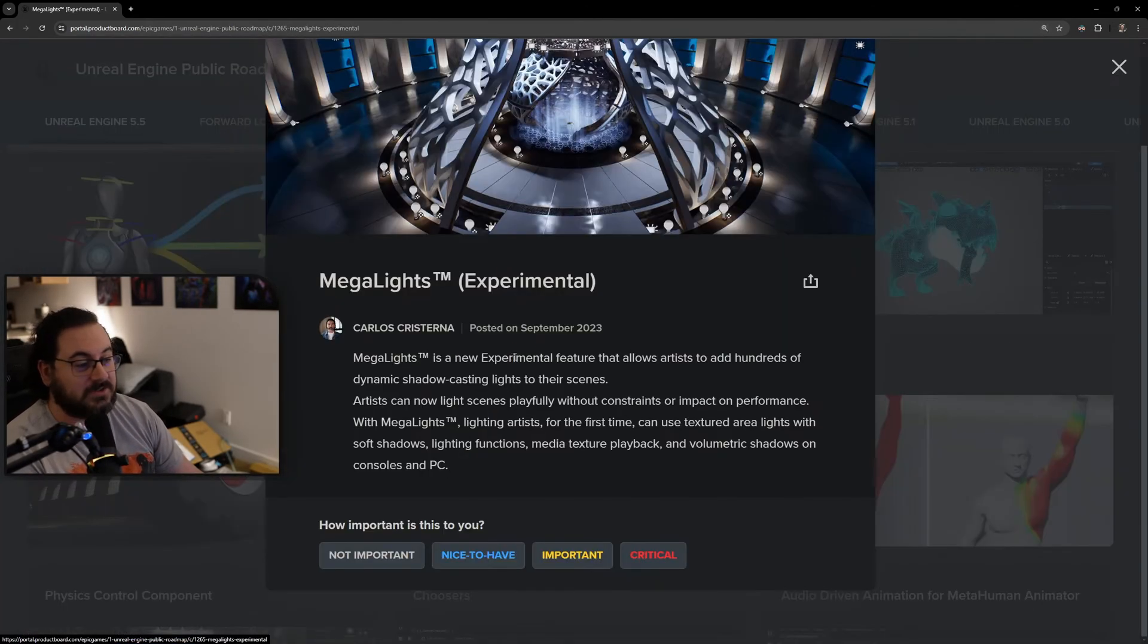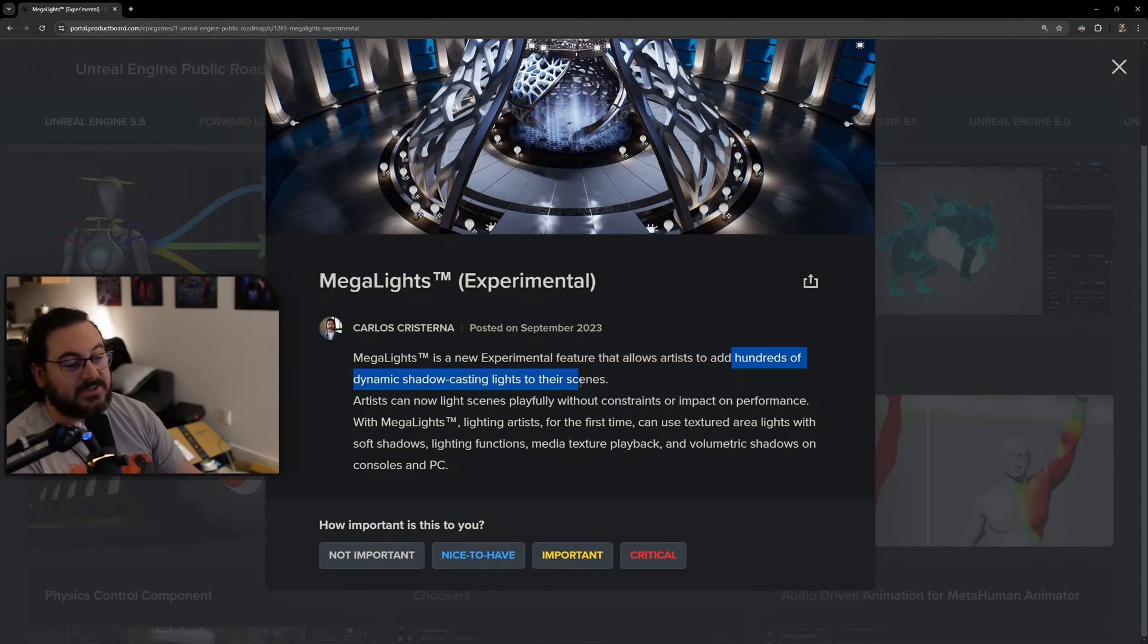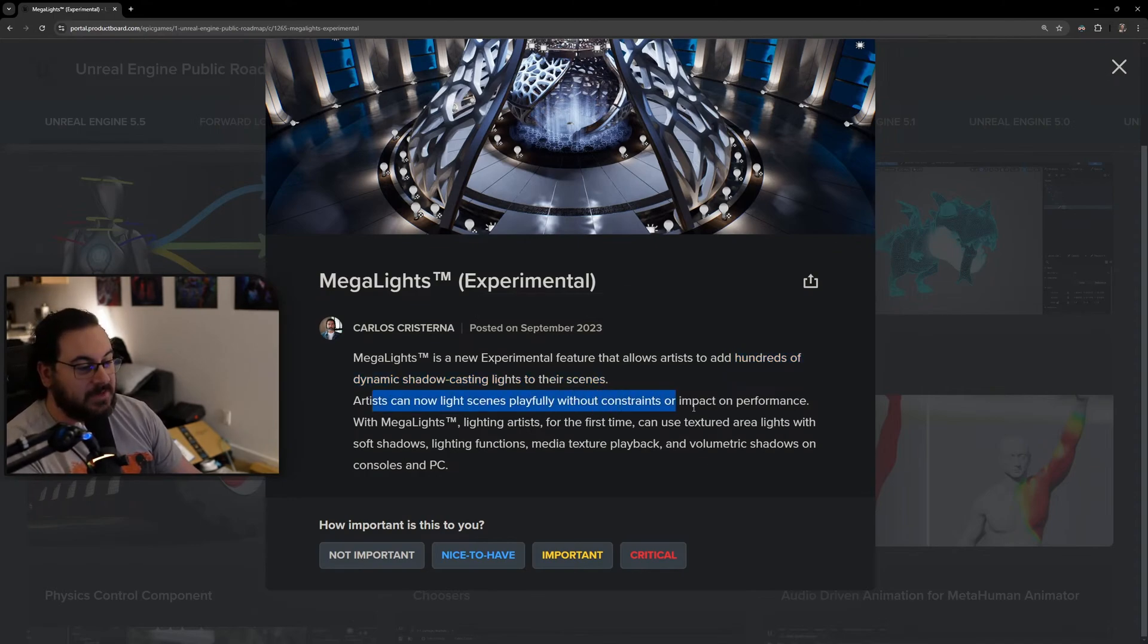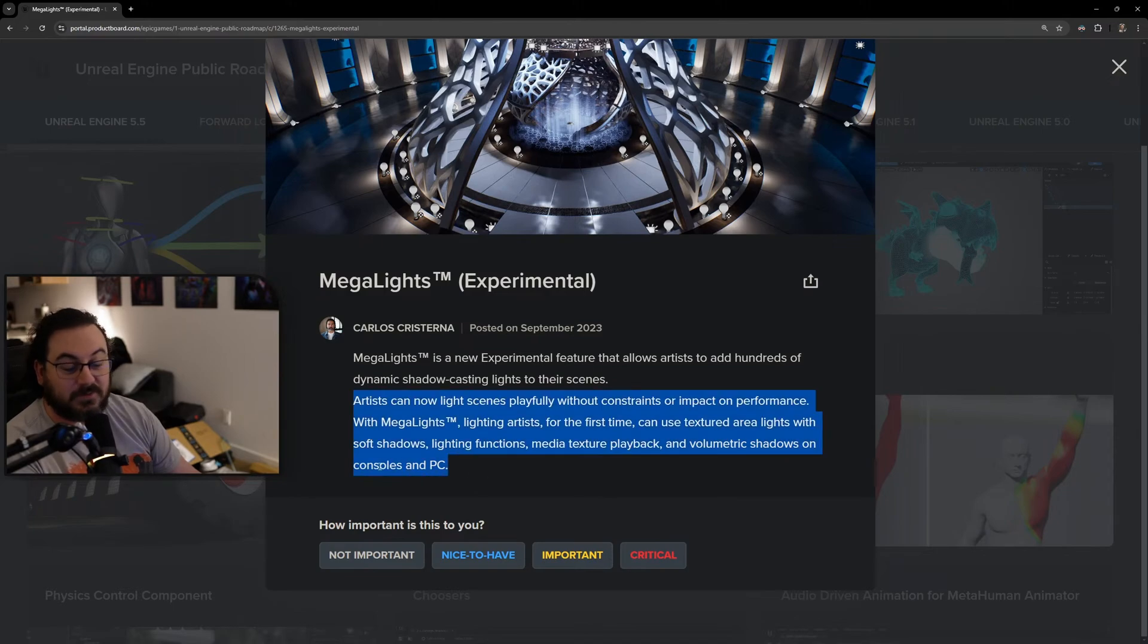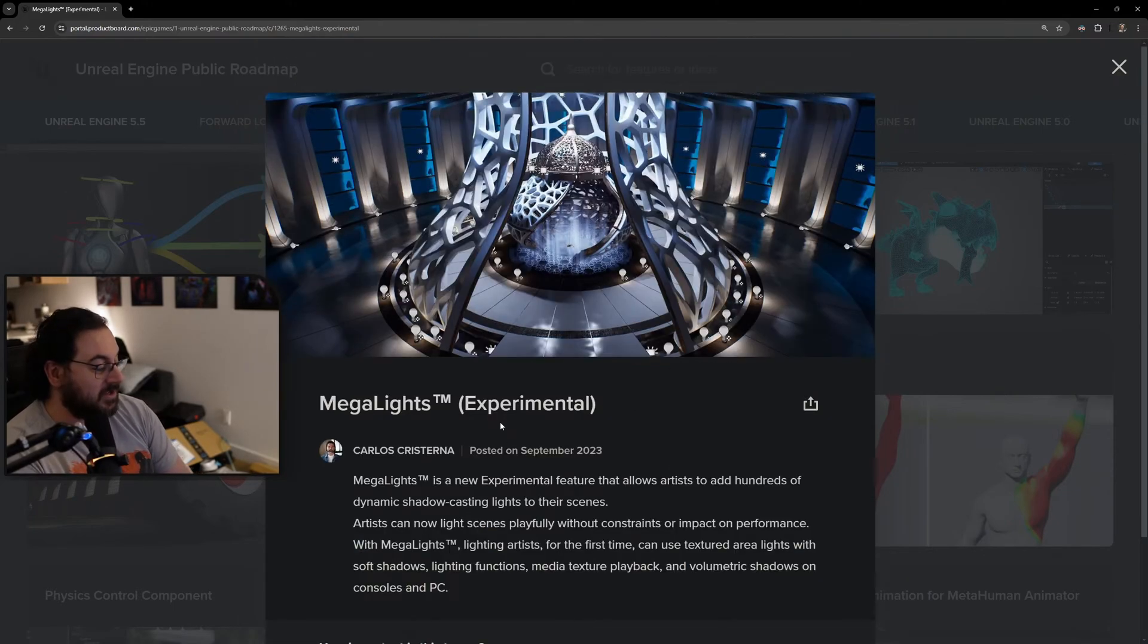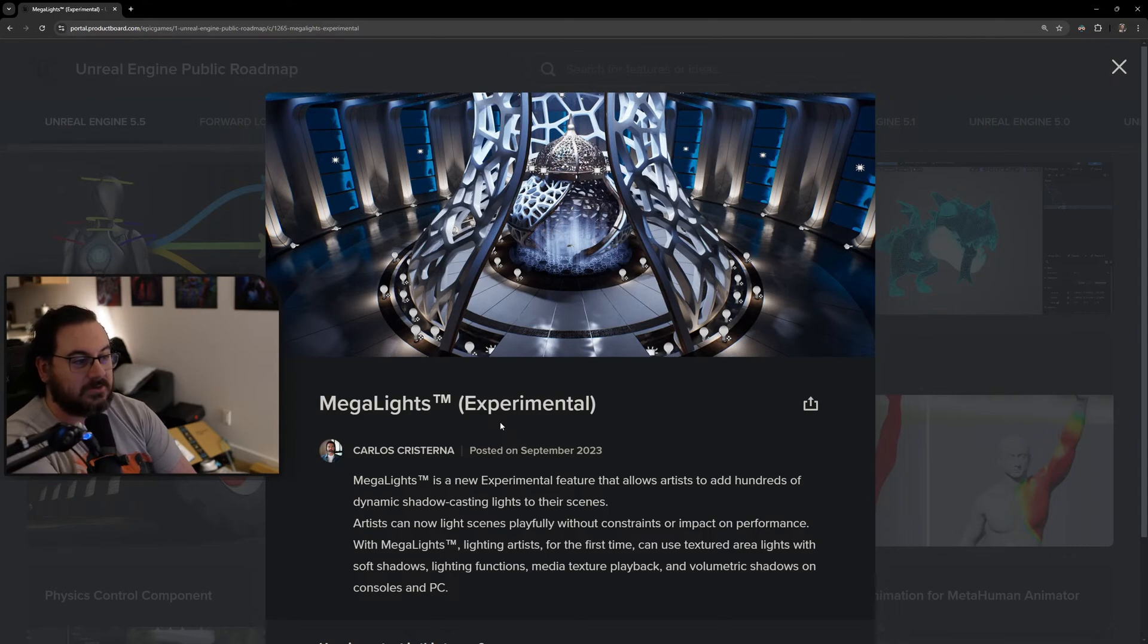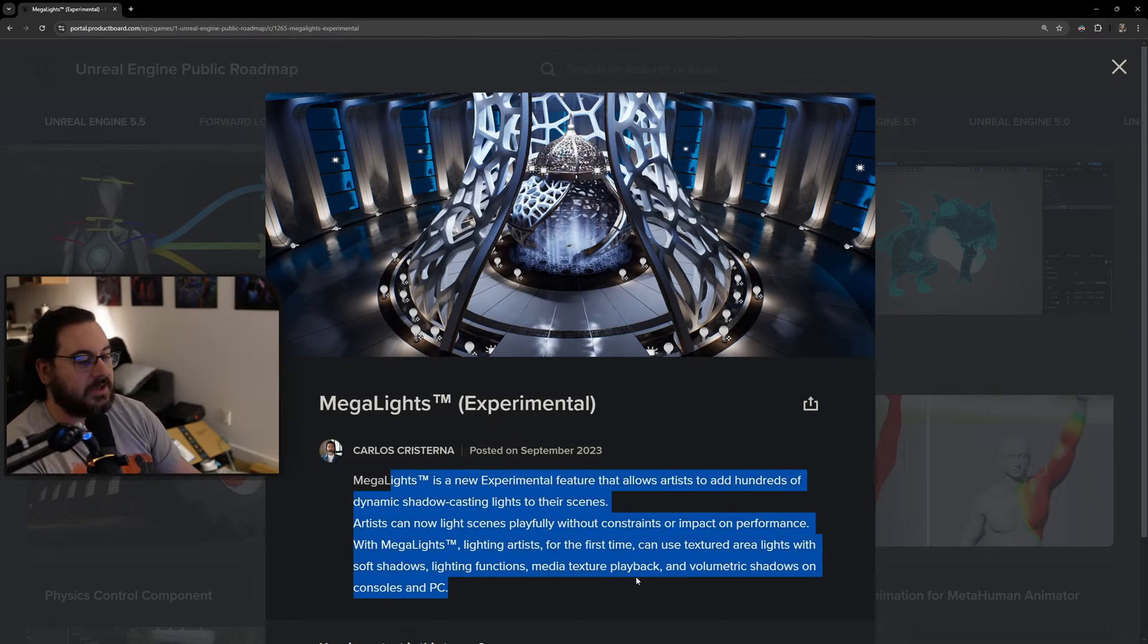Mega Lights is a new experimental feature that allows artists to add hundreds of dynamic shadow-casting lights into their scene. That is freaking insane because they can make fully dynamic lights work with volumetric shadows on consoles and PC. That means performance is going to be insane, especially for lower-end platforms and in virtual production where you can't have a lot of lights because it's too expensive - everything has to be baked. This is huge, absolutely huge. It is experimental so use with caution, but hell yeah.